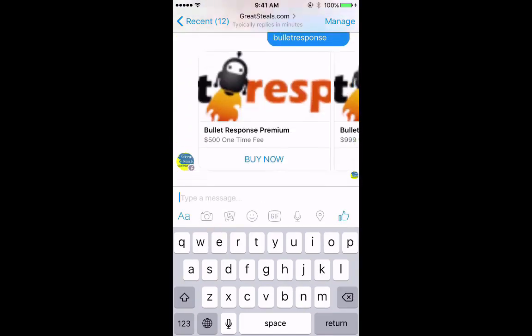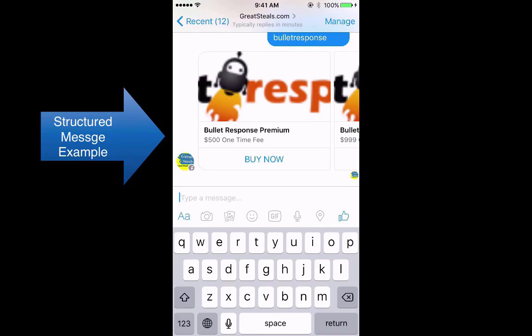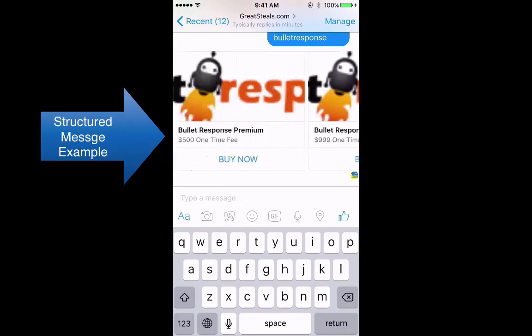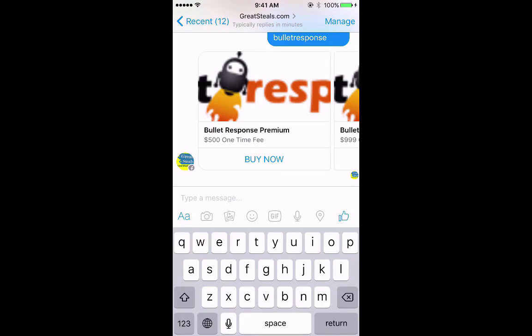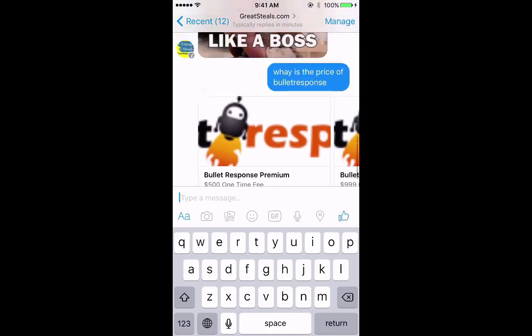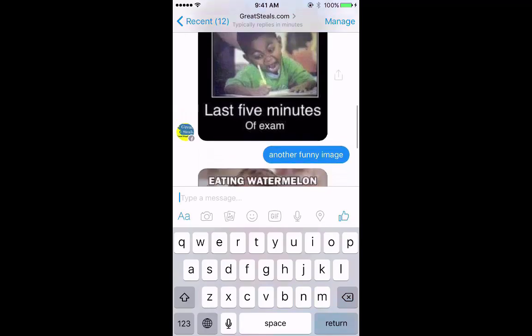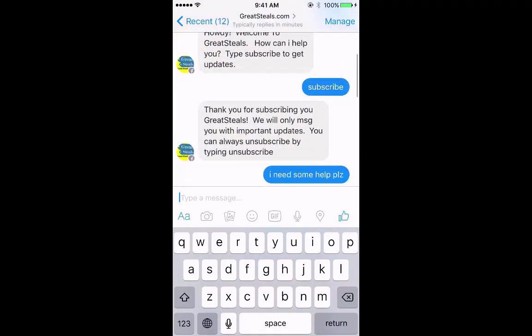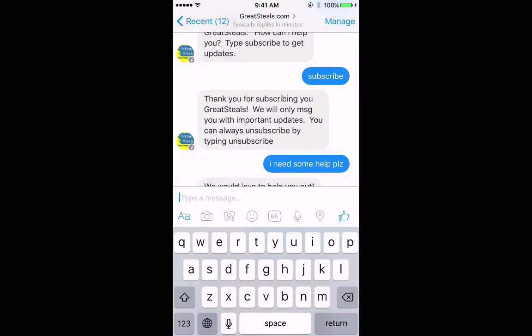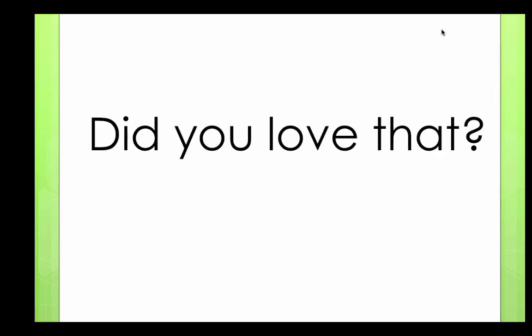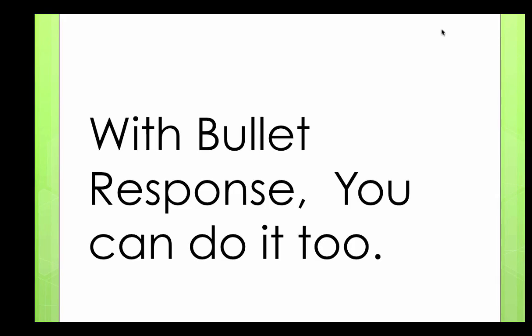I'm on my phone right now and I'm going to share my phone screen with you and use Bullet Response in front of your eyes. I'm going to type a message to my page — I'll type hello. It says, howdy, welcome to Great Steels, how can I help you? Type subscribe. I want updates, so I'm going to subscribe. When I subscribe, I'm added to the mass messaging list. I can always unsubscribe by typing unsubscribe.